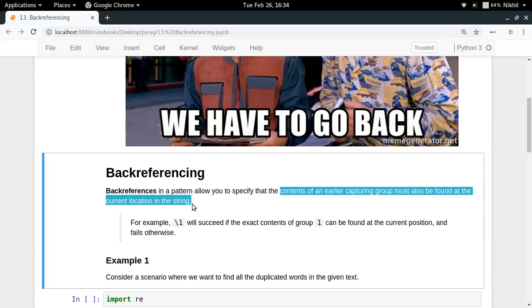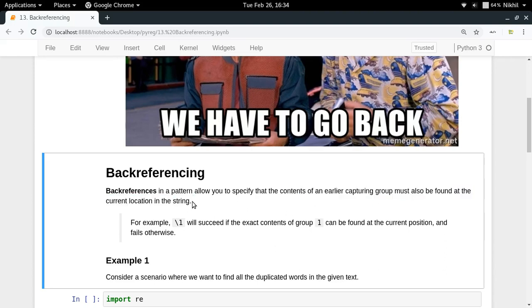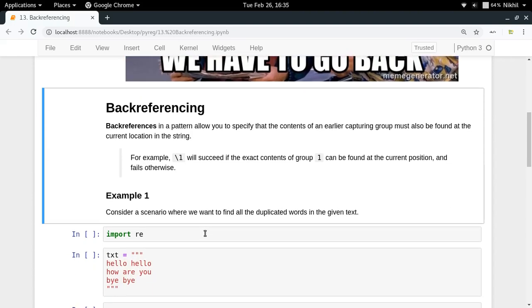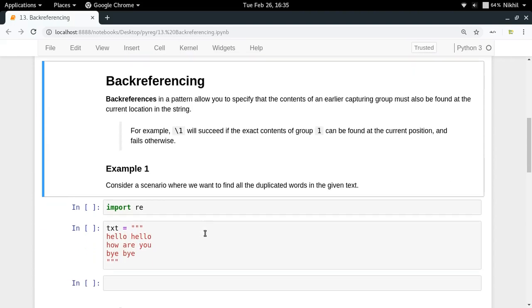For example, if you put slash one somewhere in your pattern, then it means that you want to match exact contents of group one at this position right now. Let us take an example of a scenario where we want to find all the duplicated words in the given text.